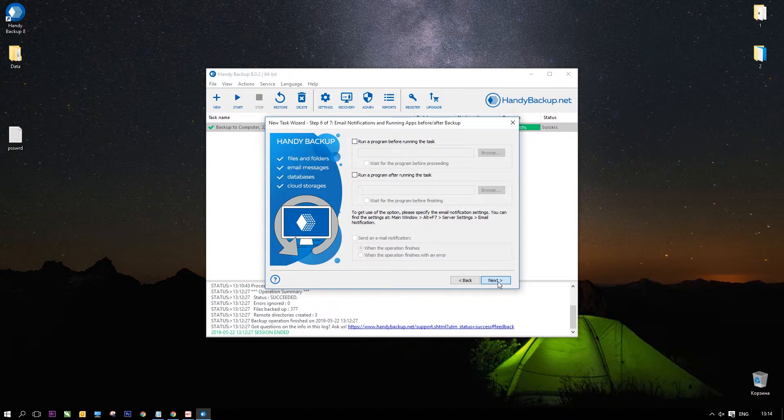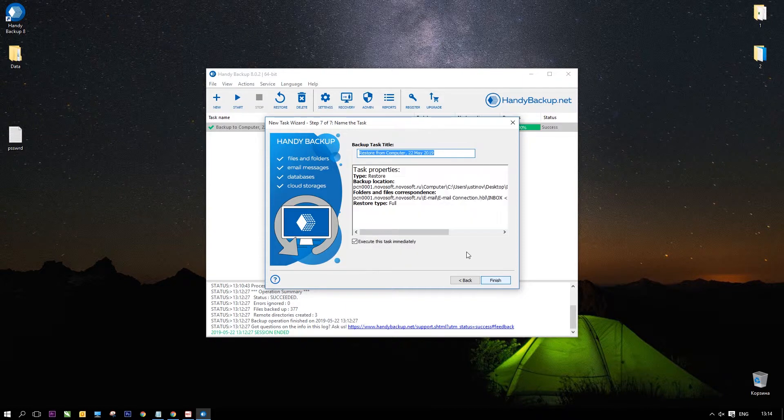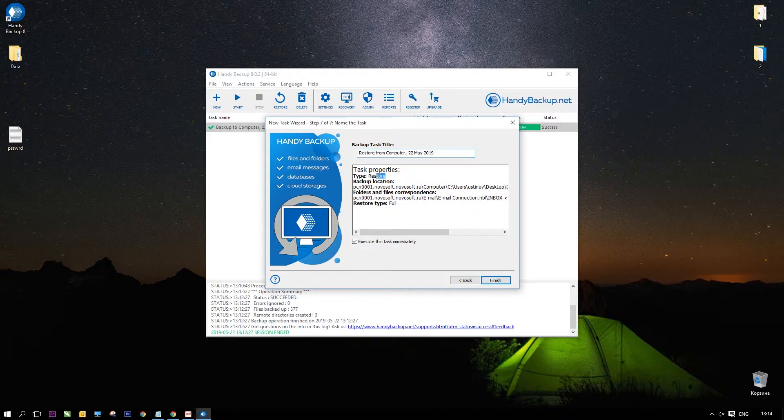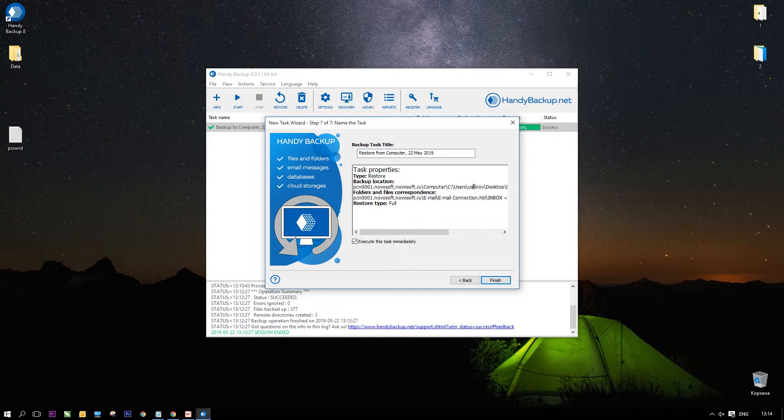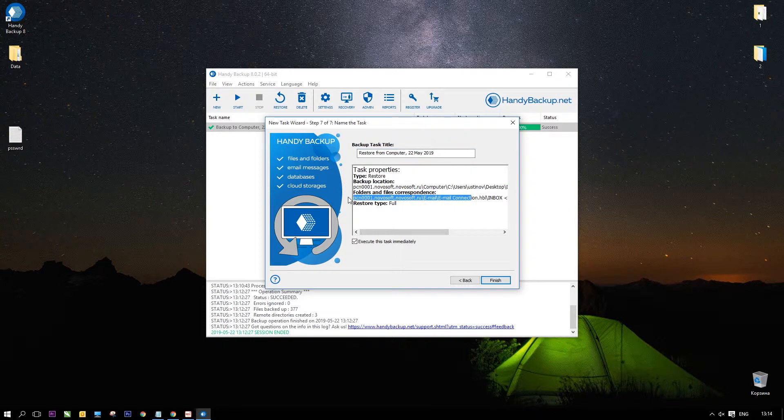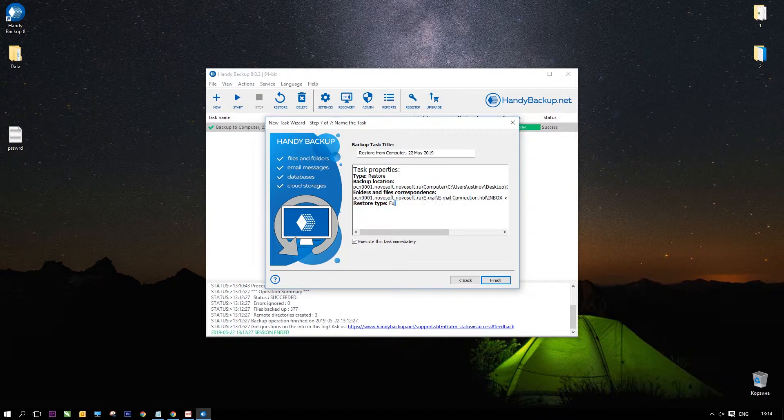You can skip all next steps by clicking Next. As for Backup task, on last step, you can observe all task properties. Here, the Execute this task immediately mode will start it just after you will click Finish.